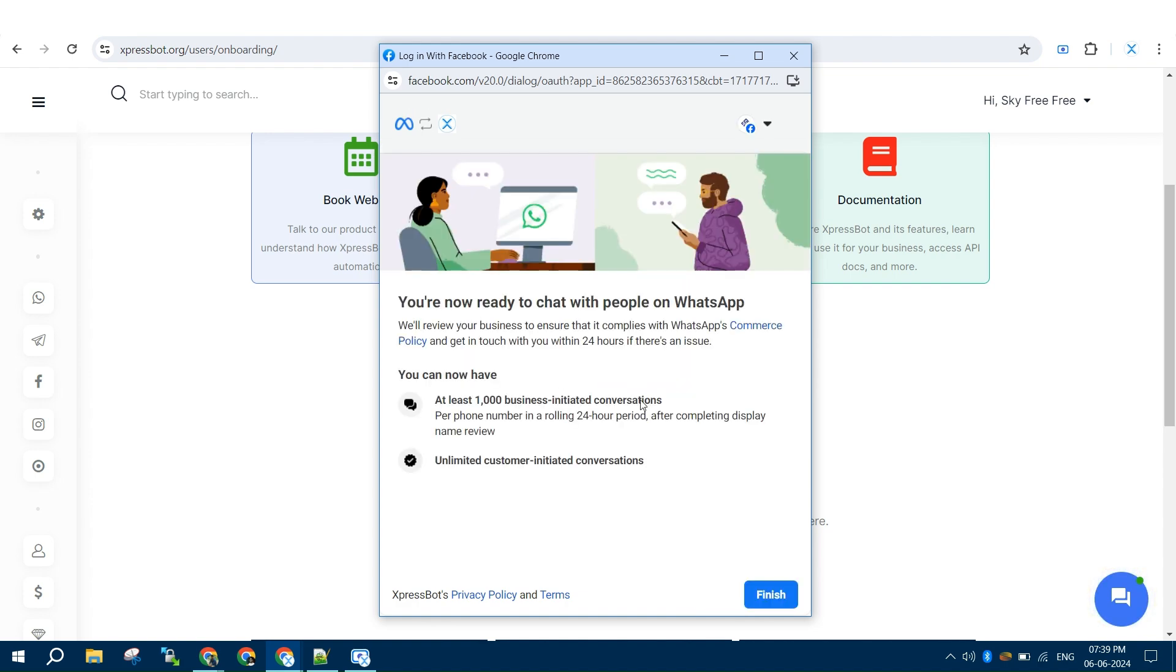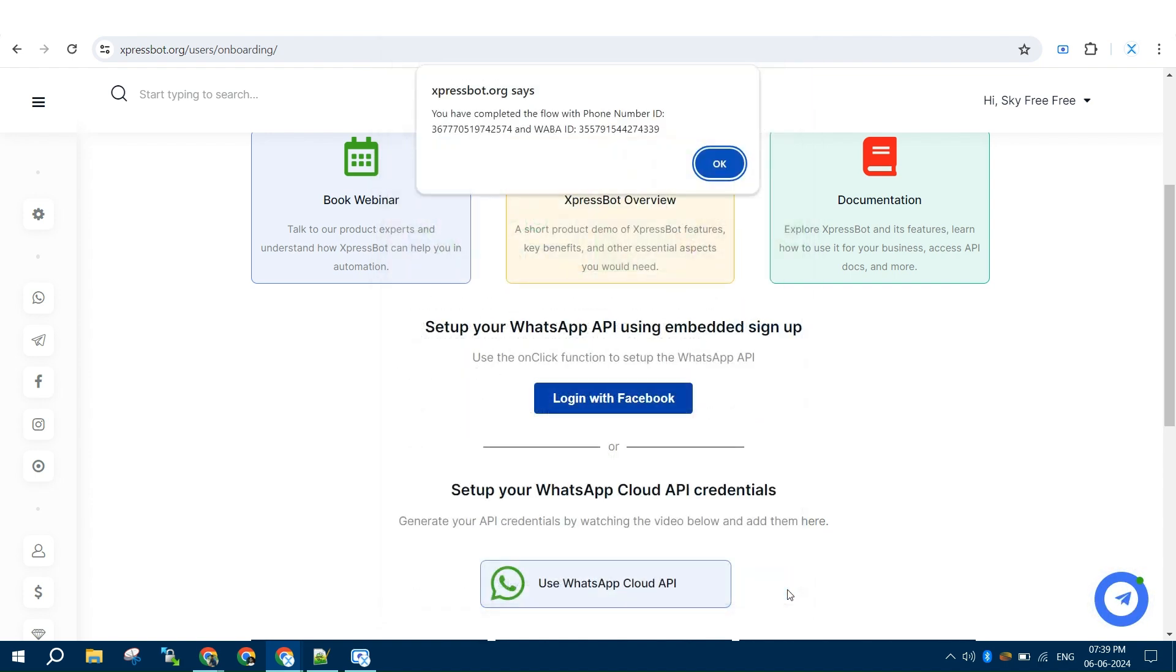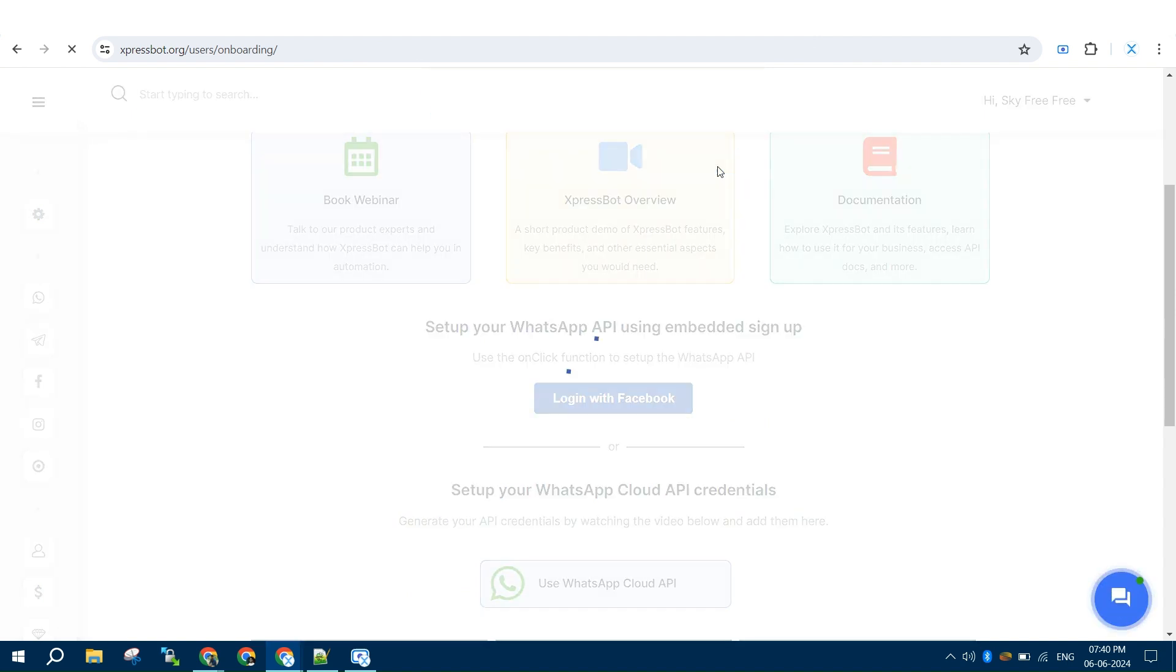Once setup is done successfully, you will be provided with phone number ID and business account ID. Copy that for future reference.